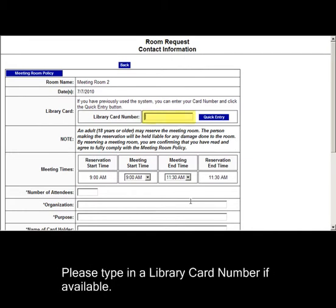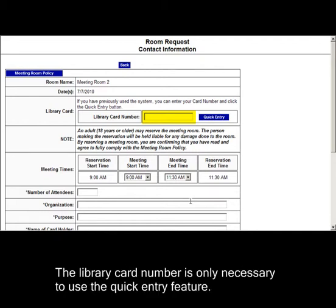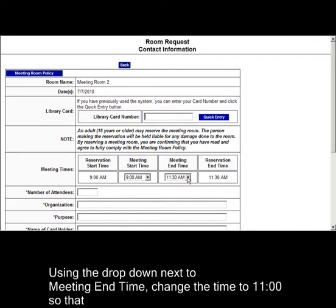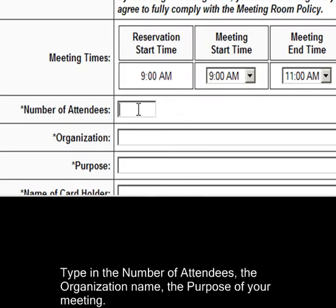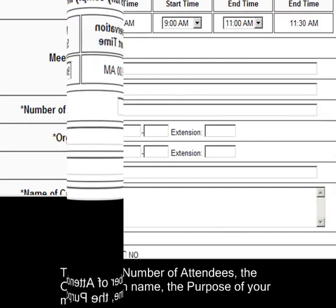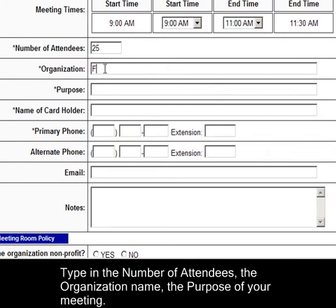Please type in a library card number if available. The library card number is only necessary to use the Quick Entry feature. Using the drop-down next to the meeting end time, change the time to 11 so that your attendees know what time the meeting is over.